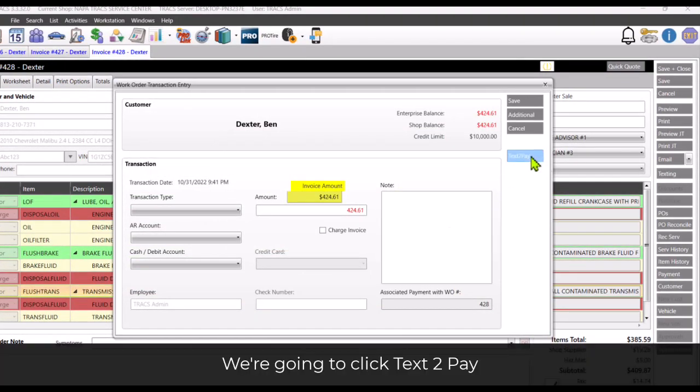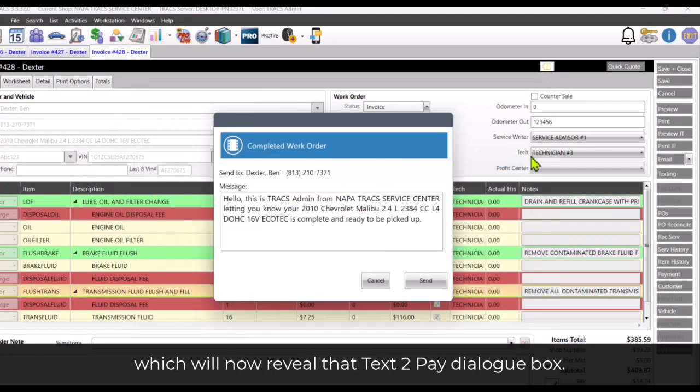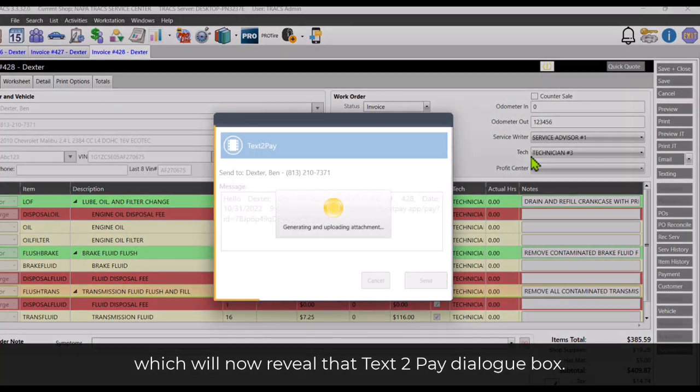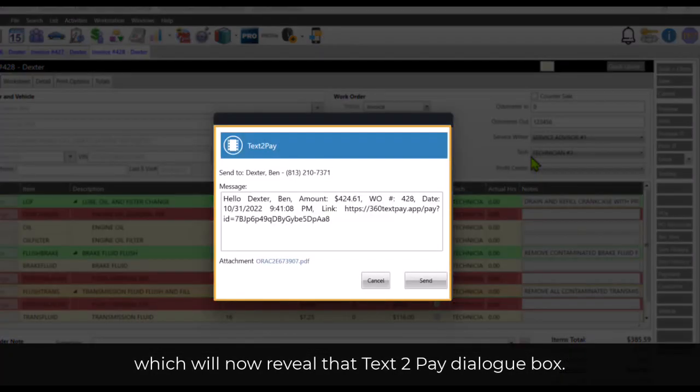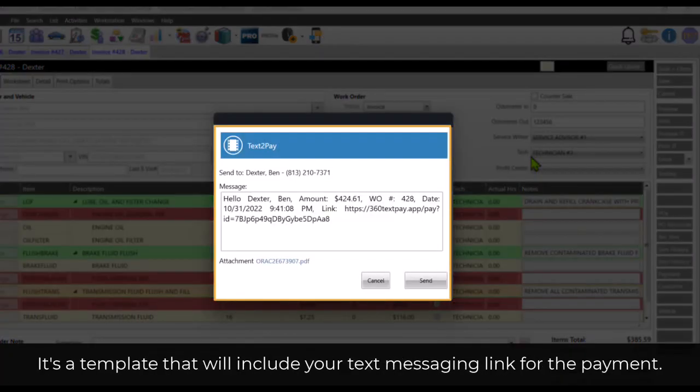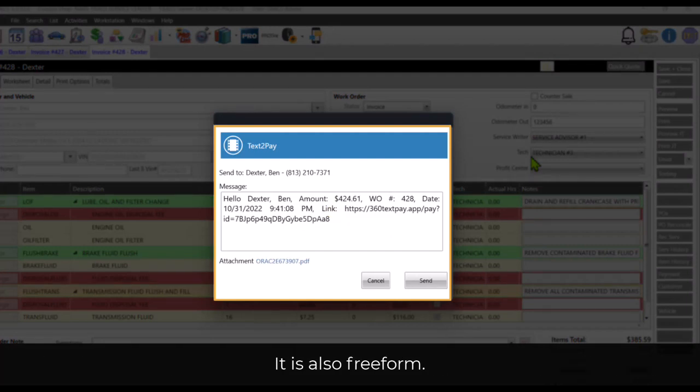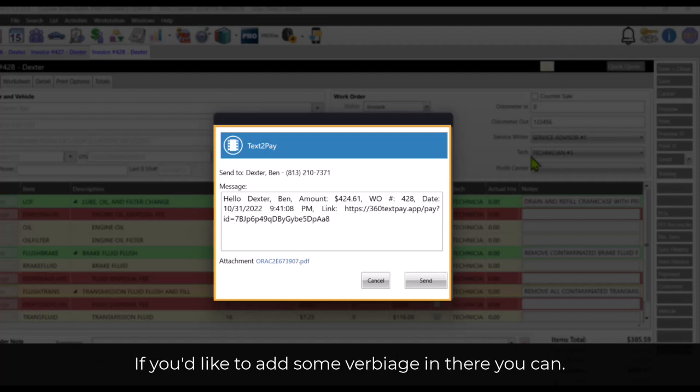We're going to click text-to-pay, which will now reveal the text-to-pay dialog box. It's a template that will include your text messaging link for the payment. It's also freeform. If you'd like to add some verbiage in there you can.